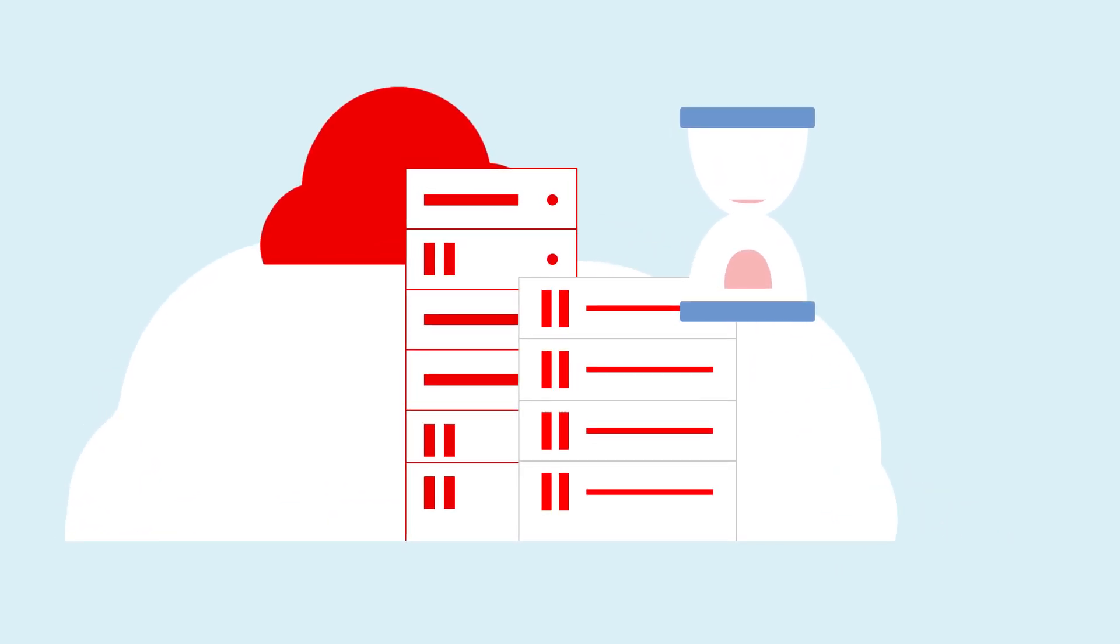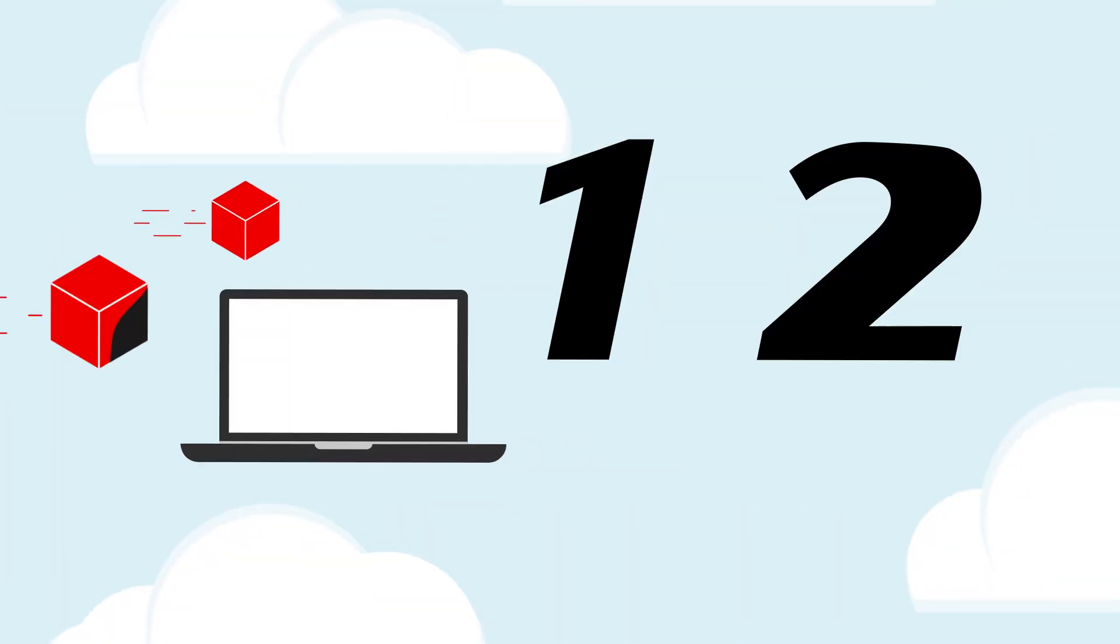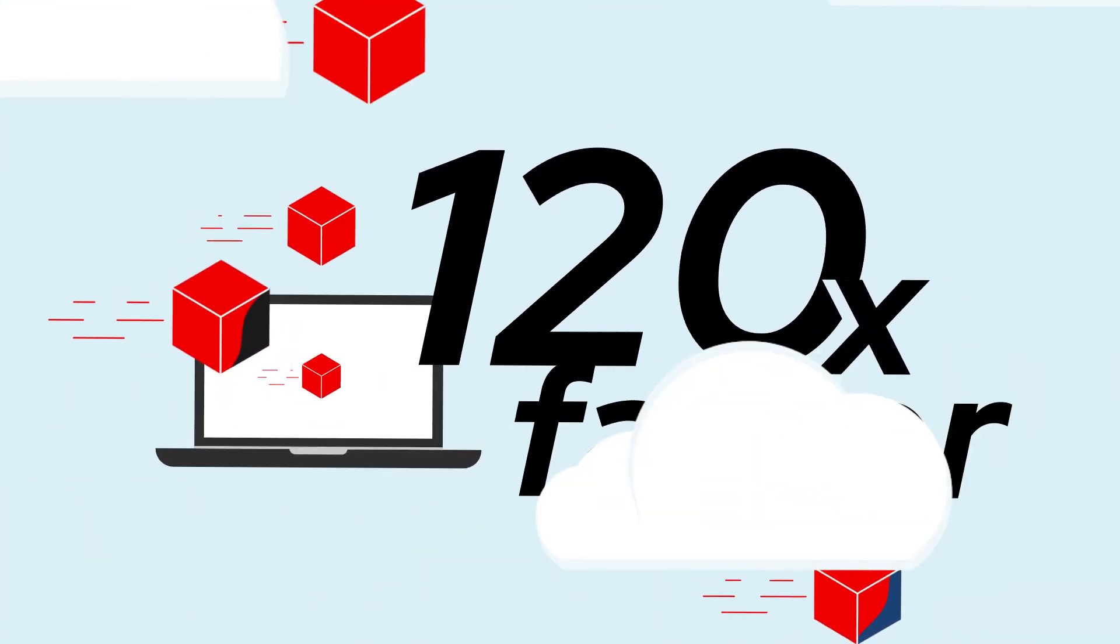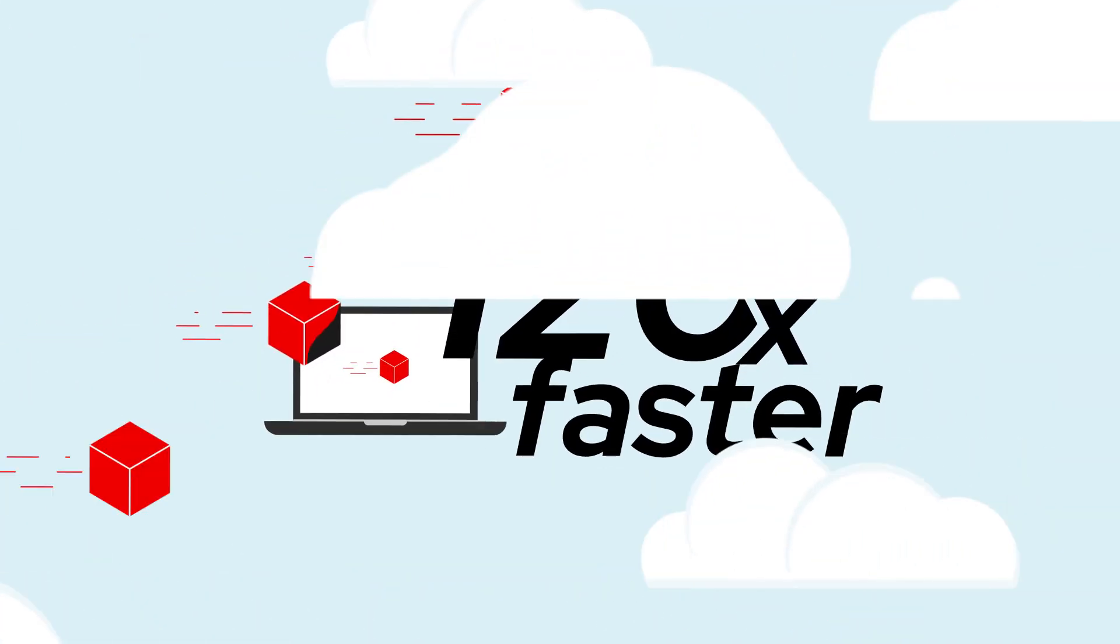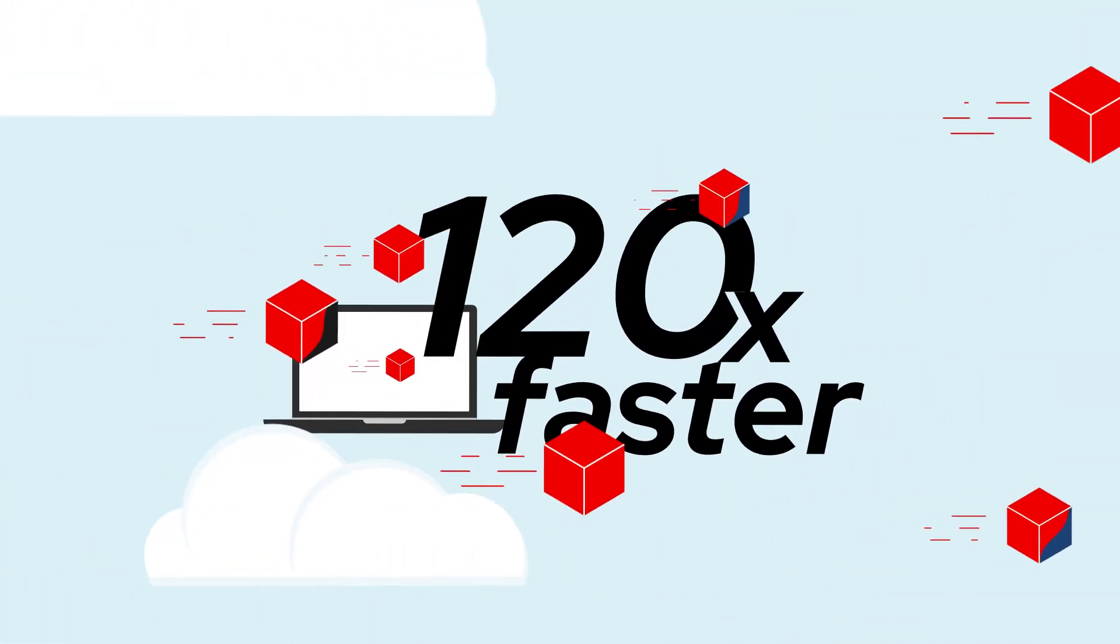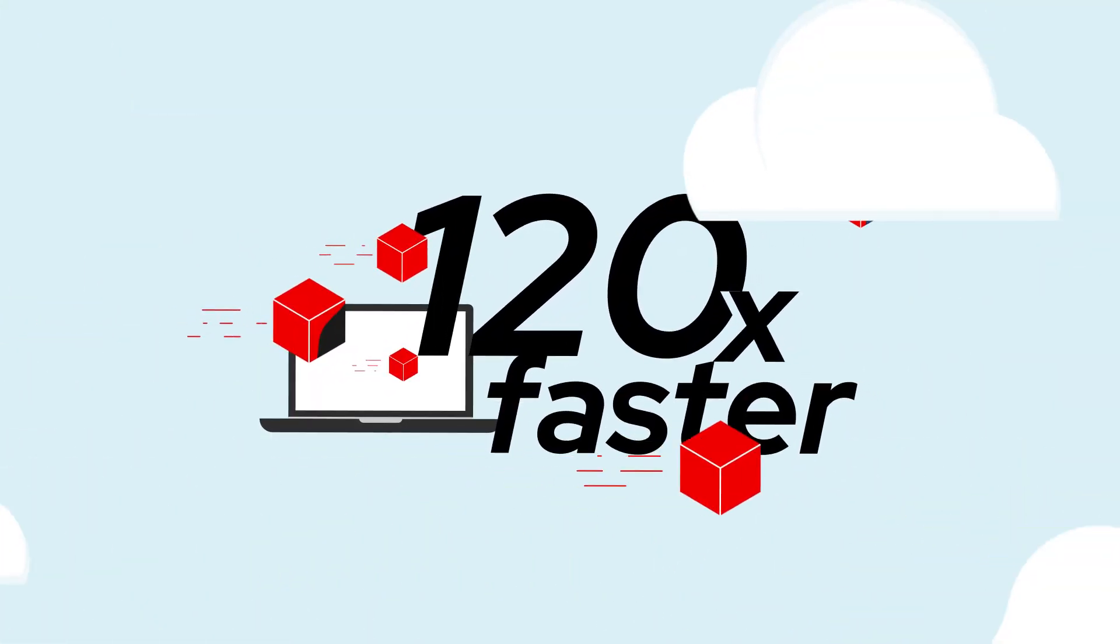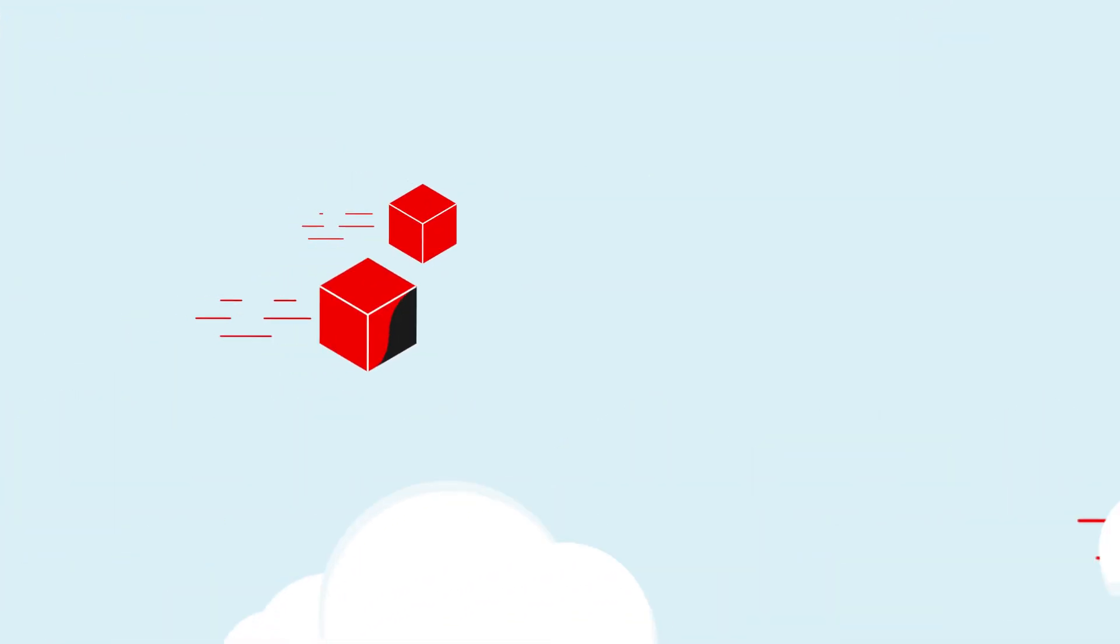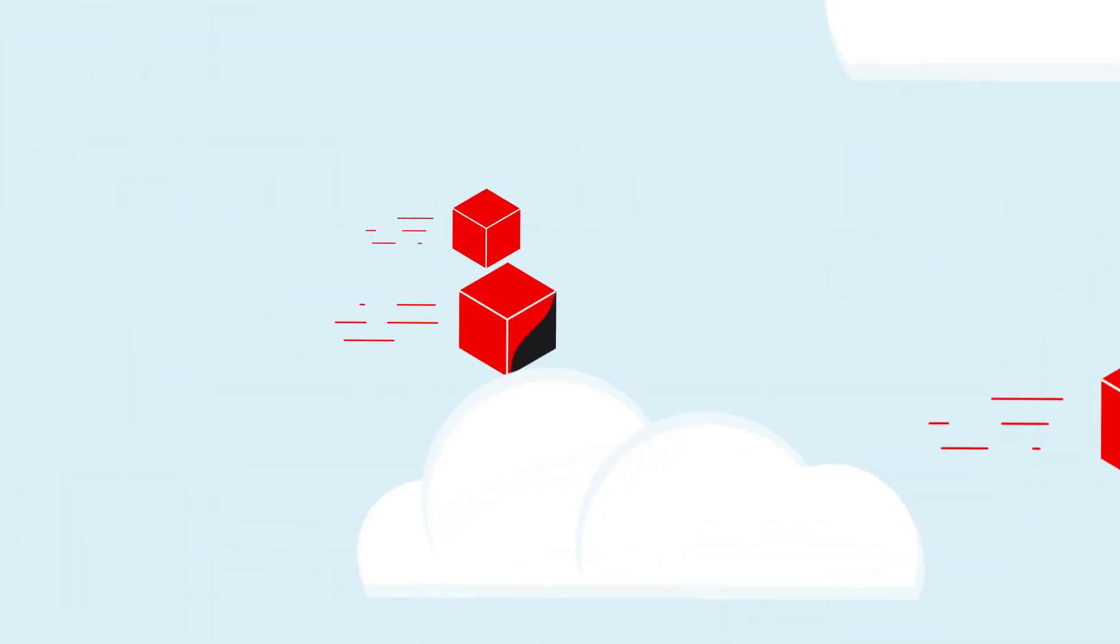Compared to manual alternatives, organizations accomplish migrations 120 times faster with KMP, so you can move applications to the cloud quickly, repeatedly, and reliably.